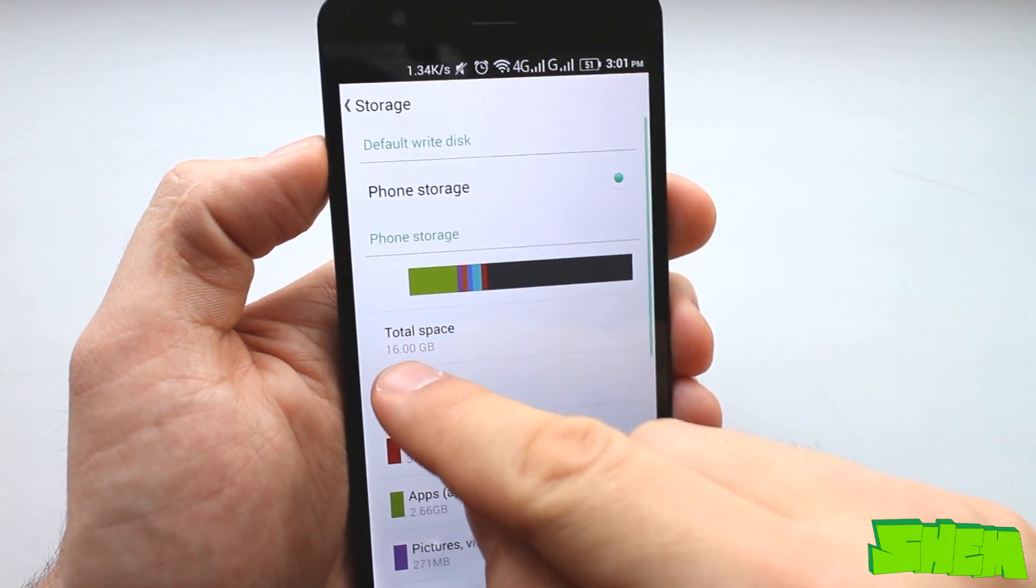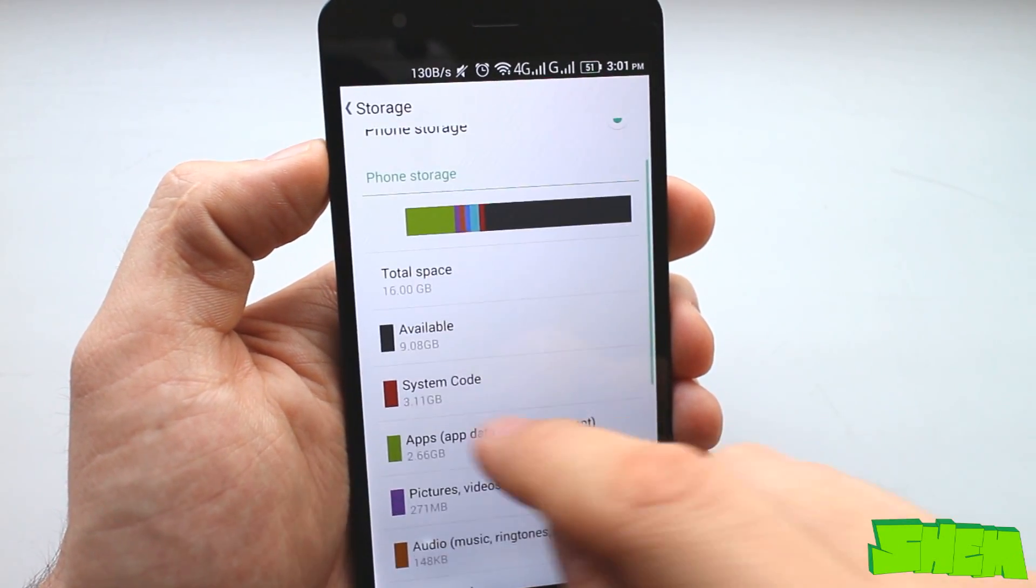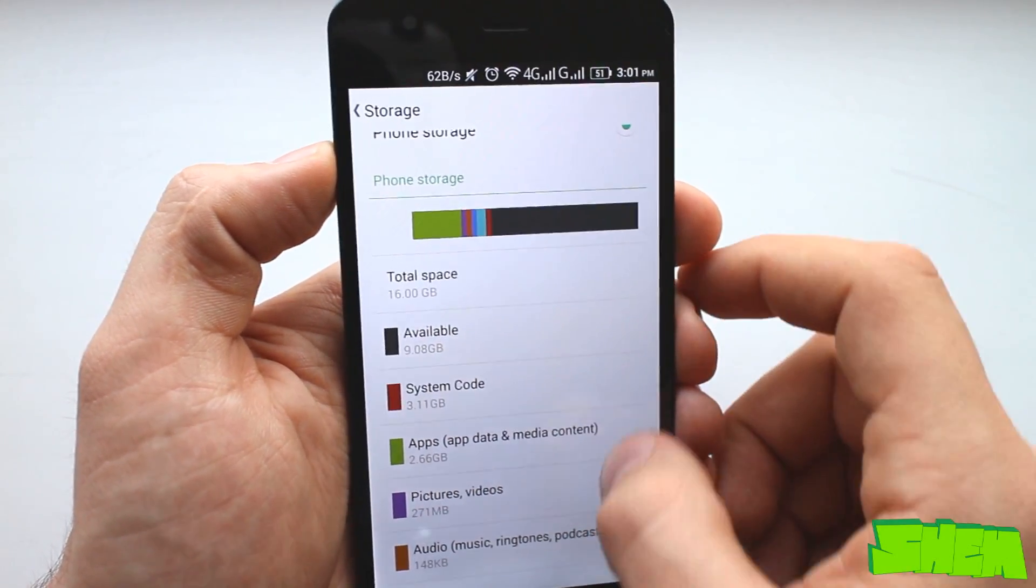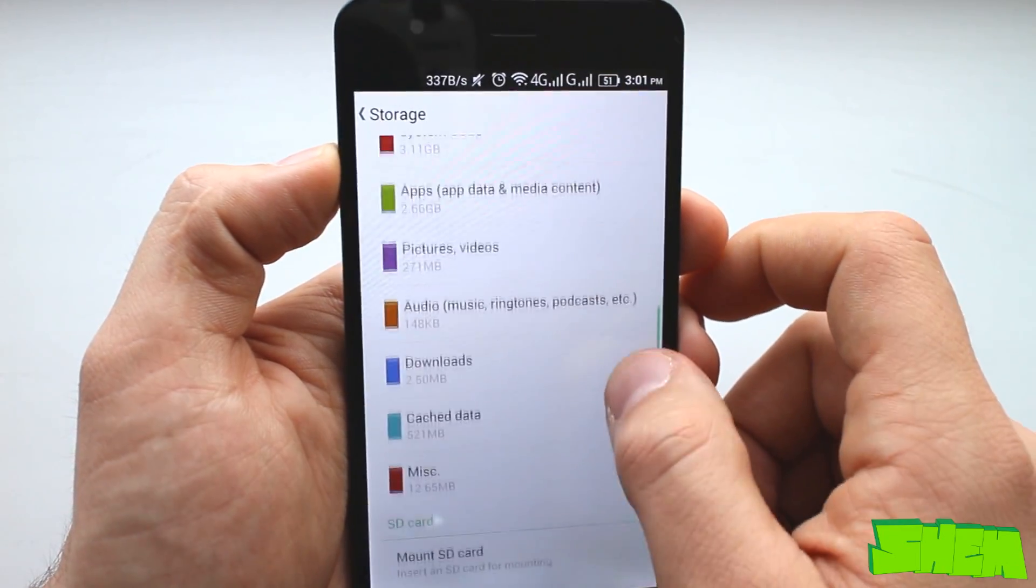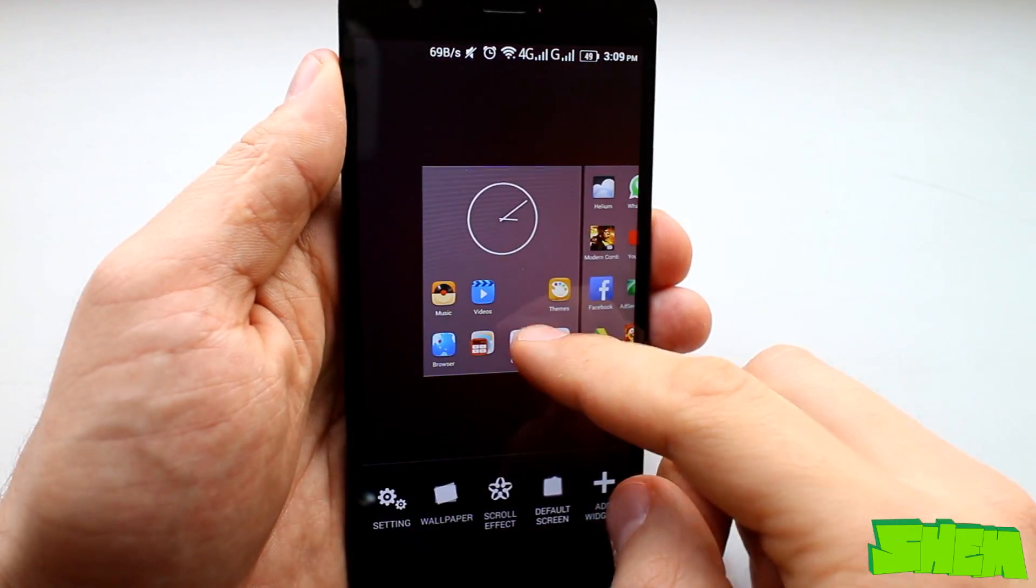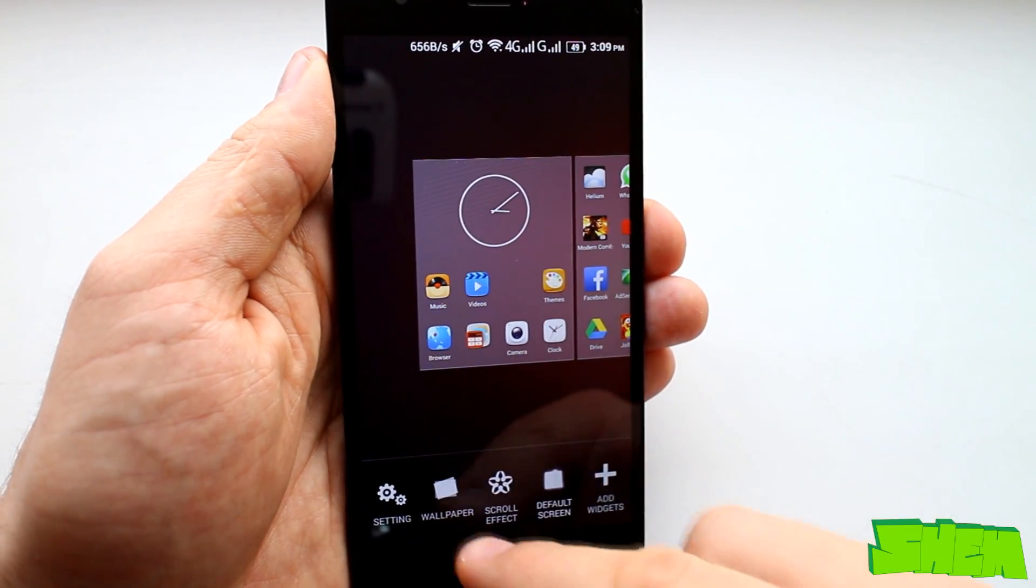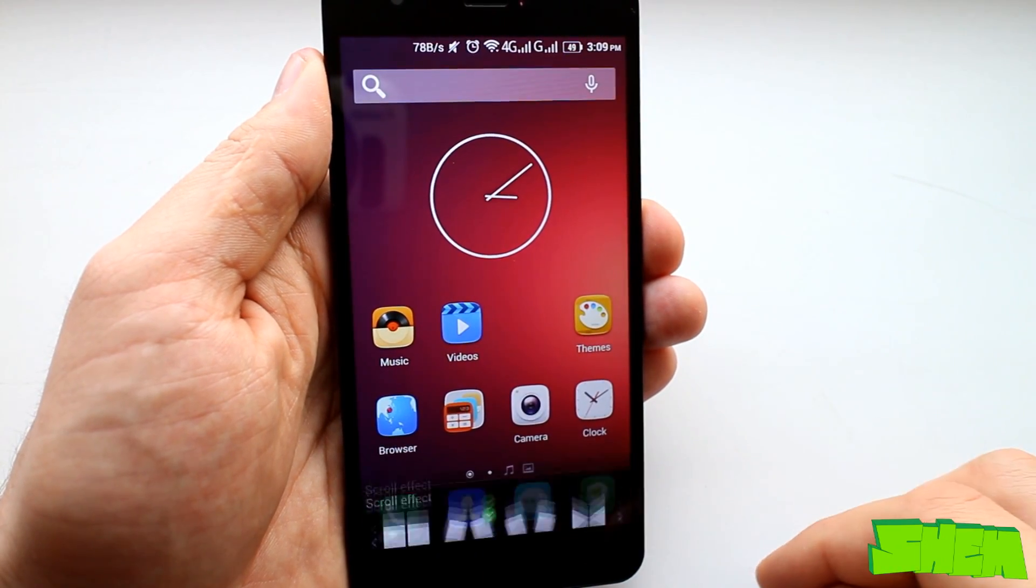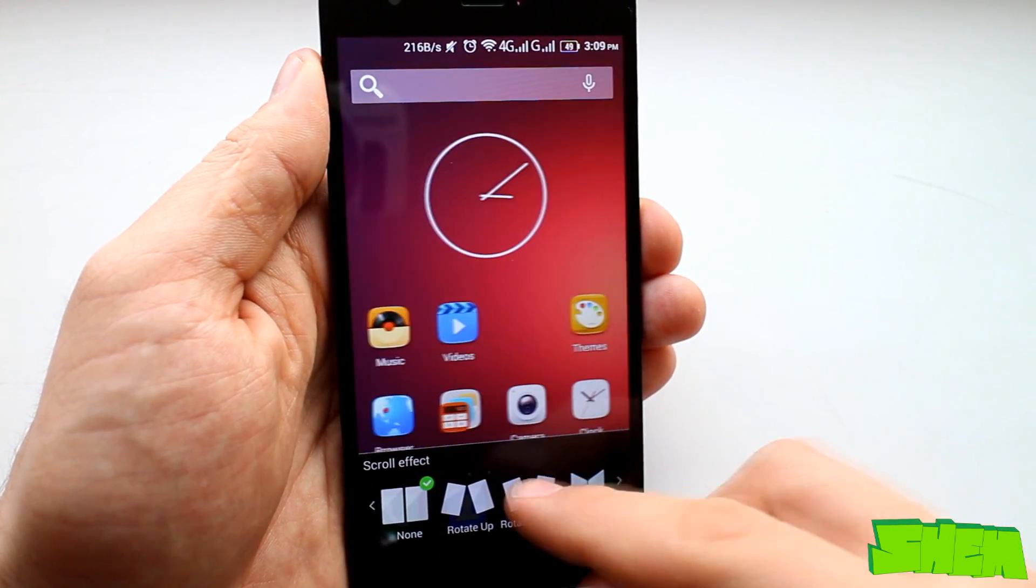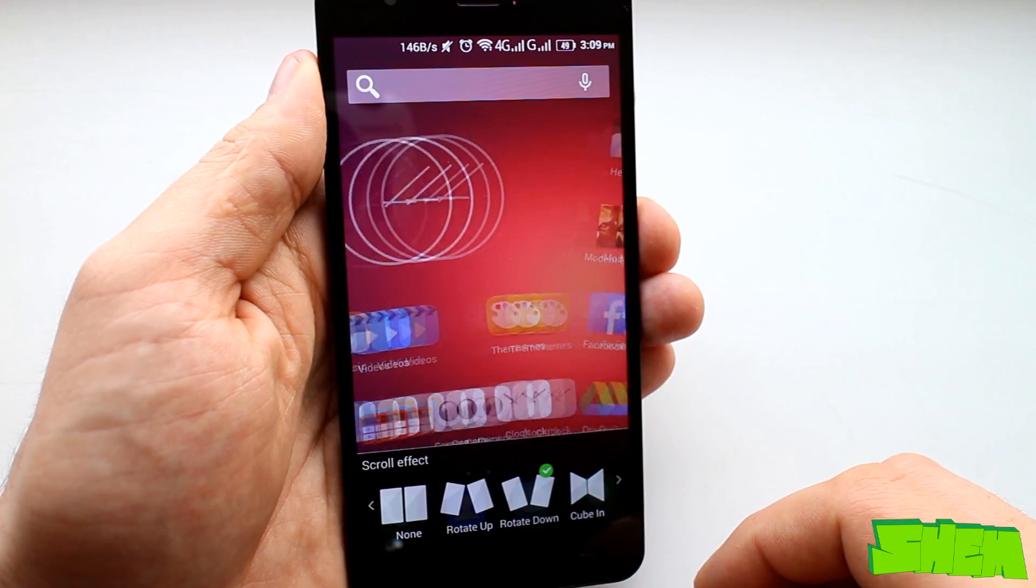The device has 16 gigabytes of built-in memory and about 13 gigabytes available to the user. The rest is used up by the system partition. Let's begin from the launcher app. When you long press anywhere on an empty space on the screen you'll be taken to home screen settings.